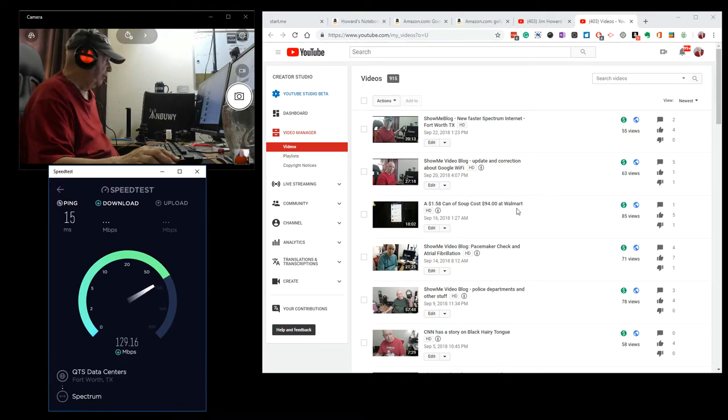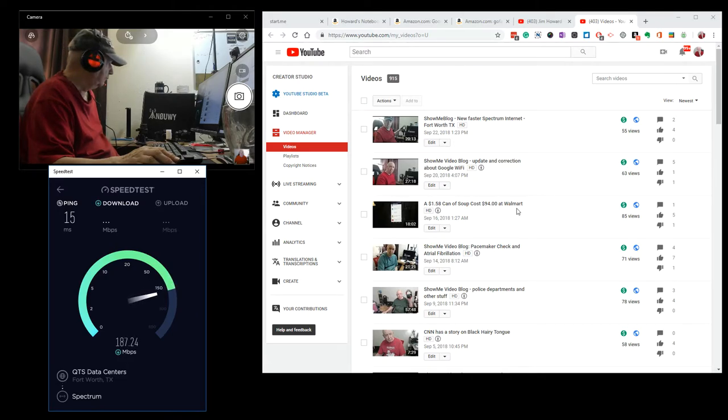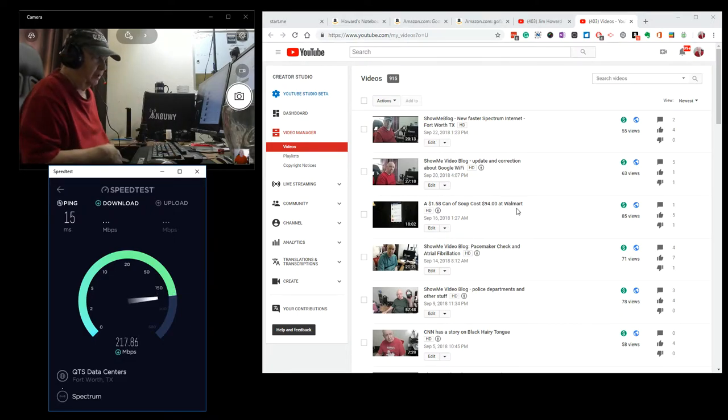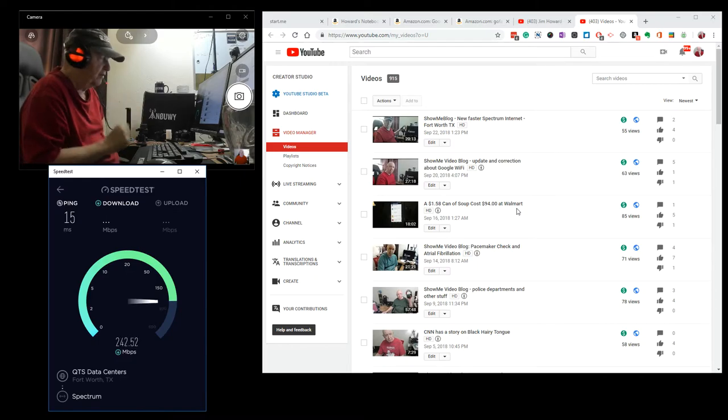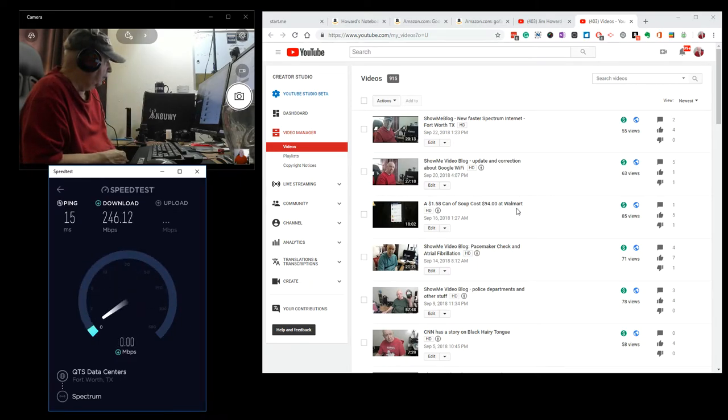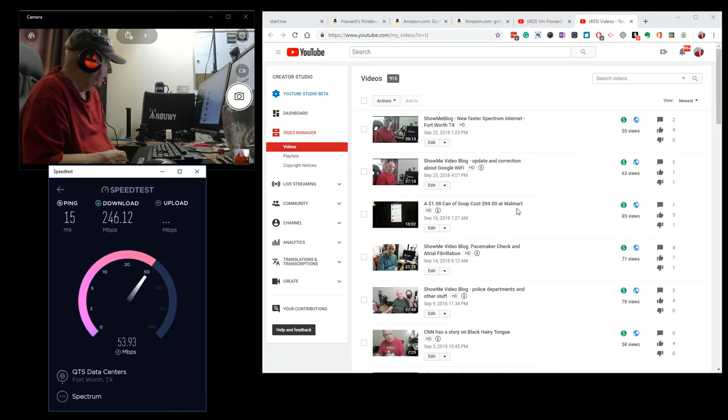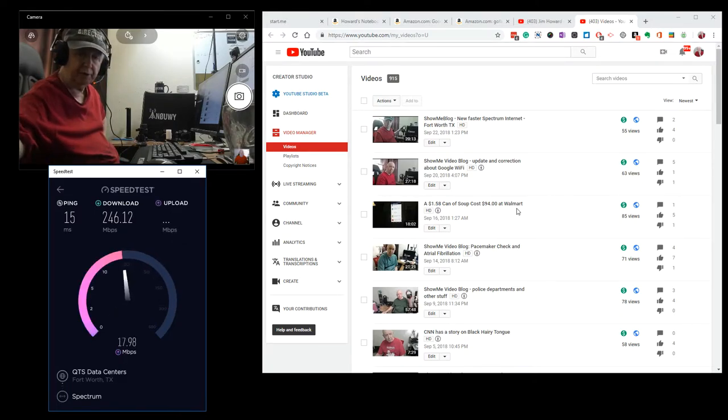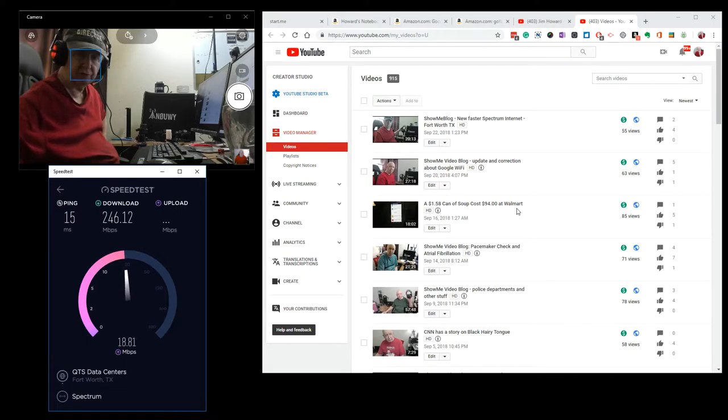So I'm very happy with the setup. And the way everything is going. You know, before I had 60 down and 5 up. And having the up speed especially helps with uploading a YouTube video. It makes such a difference.